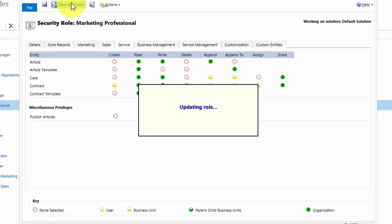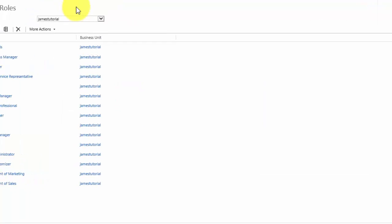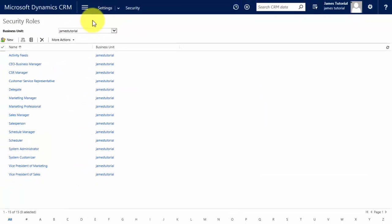Now it's important to note that we have updated the security role, which means anyone with that security role assigned to them now has the privileges we've assigned to Daisy.